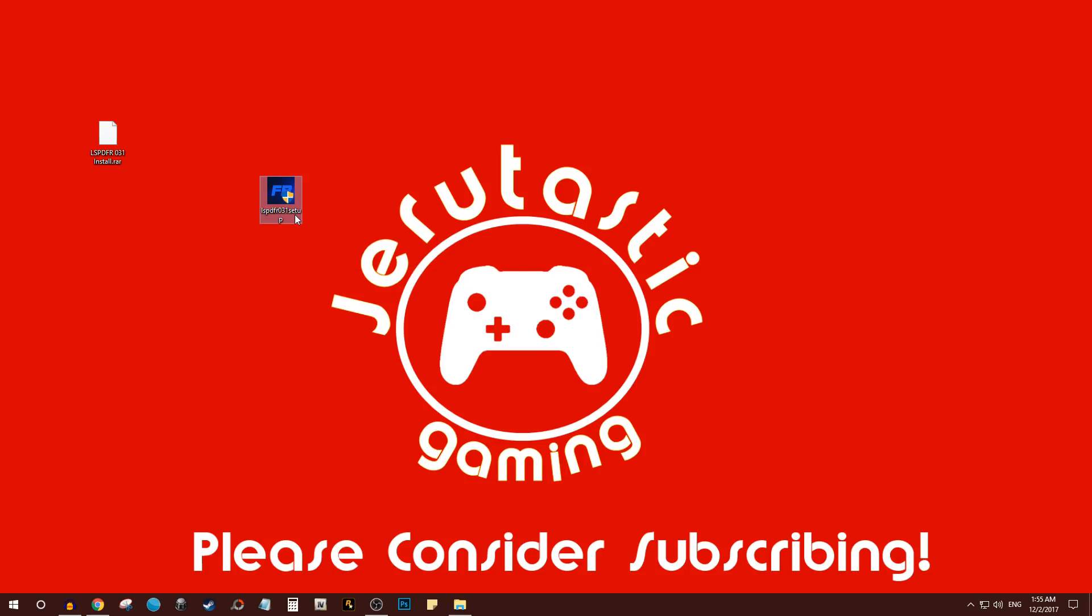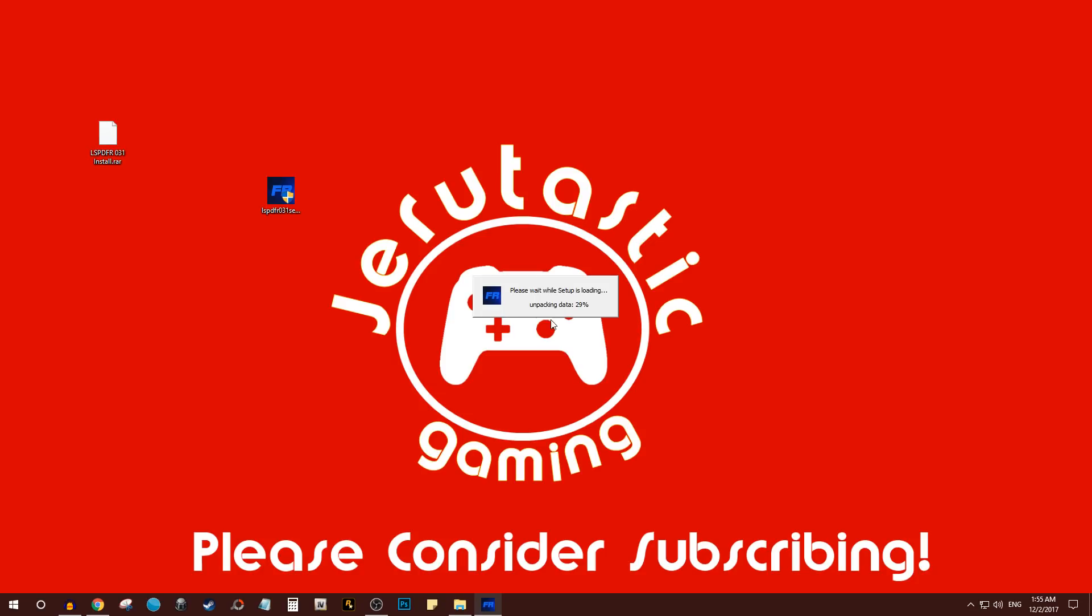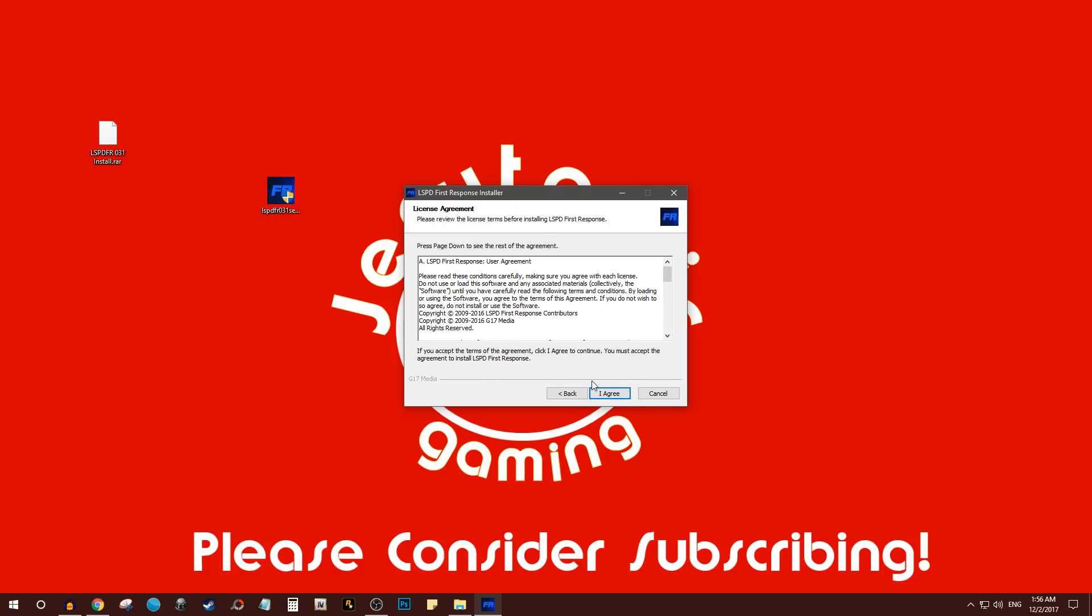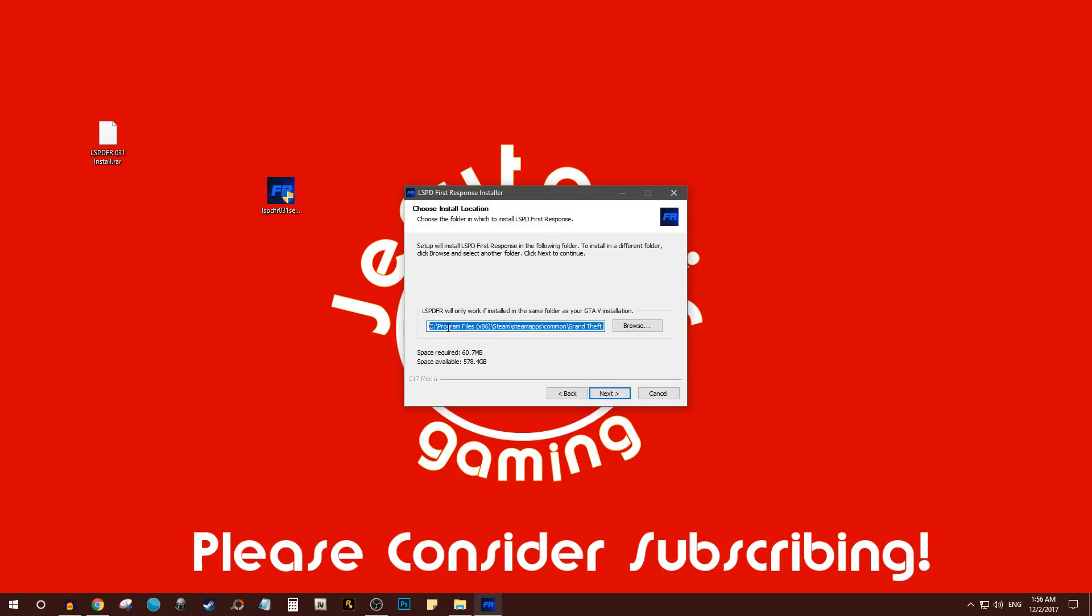It's pretty straightforward - you go ahead and run the installation, it shouldn't take that long. The only thing you need to figure out when installing it is where your GTA 5 folder is located. Sometimes it does automatically detect where your GTA 5 folder is. You click next and install.